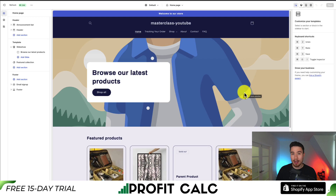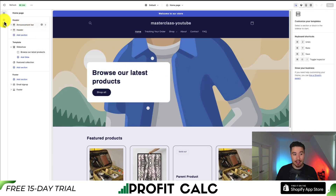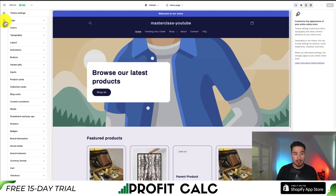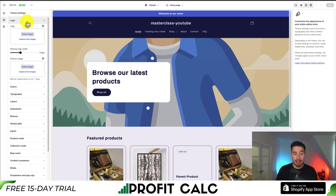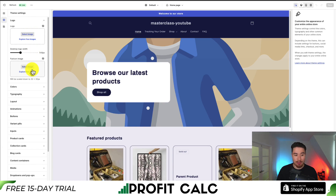Here we can make all our theme changes and from here we're going to edit our favicon. You should have a settings menu on the left-hand side — go over to the gear icon, and the subtitle for this should be Theme Settings. Click on that and you'll see a whole bunch of settings, but what we want to pay attention to is Logo. Expand that and underneath the logo you can see the favicon image — that's exactly what we're looking for.